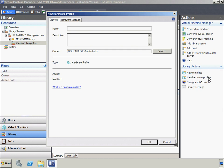Woodgrove Bank wants to create a hardware profile to use when creating new virtual machines. A hardware profile is a collection of hardware settings that can be imported into a new virtual machine or a new virtual machine template. By using hardware profiles, Woodgrove Bank can ensure consistent hardware settings in virtual machines. In addition to memory and CPU configurations, a hardware profile can specify virtual network adapters, DVDs, and floppy disk drives. This hardware profile will be used for file servers.